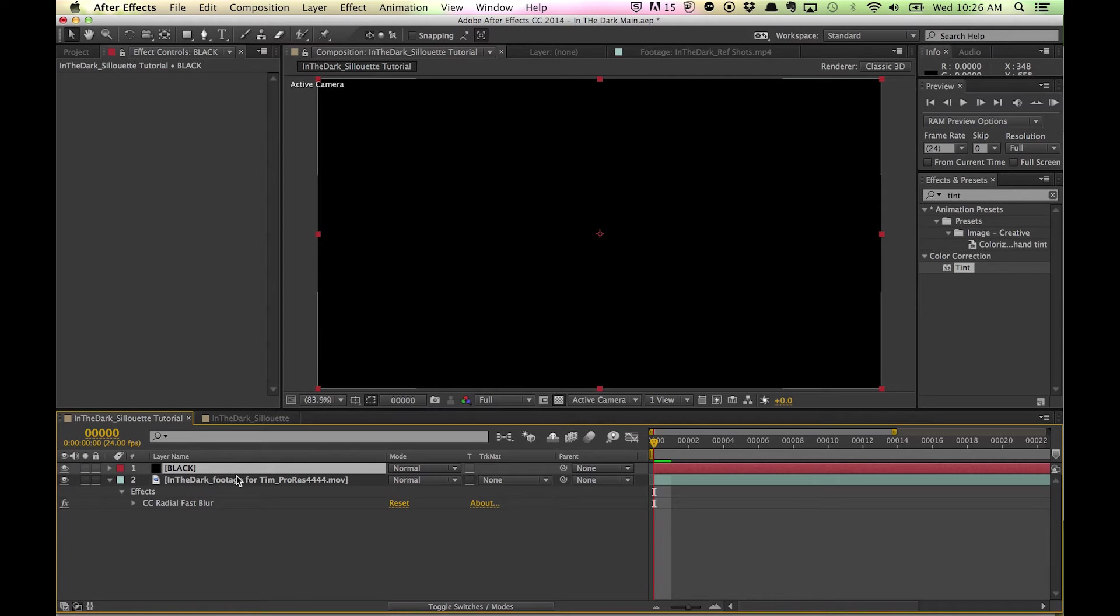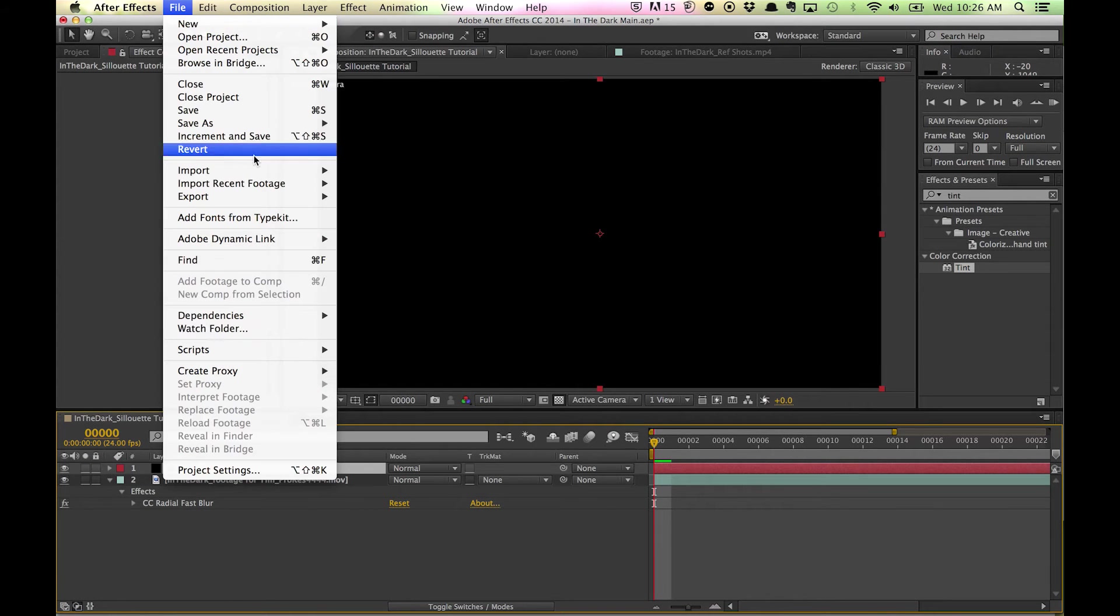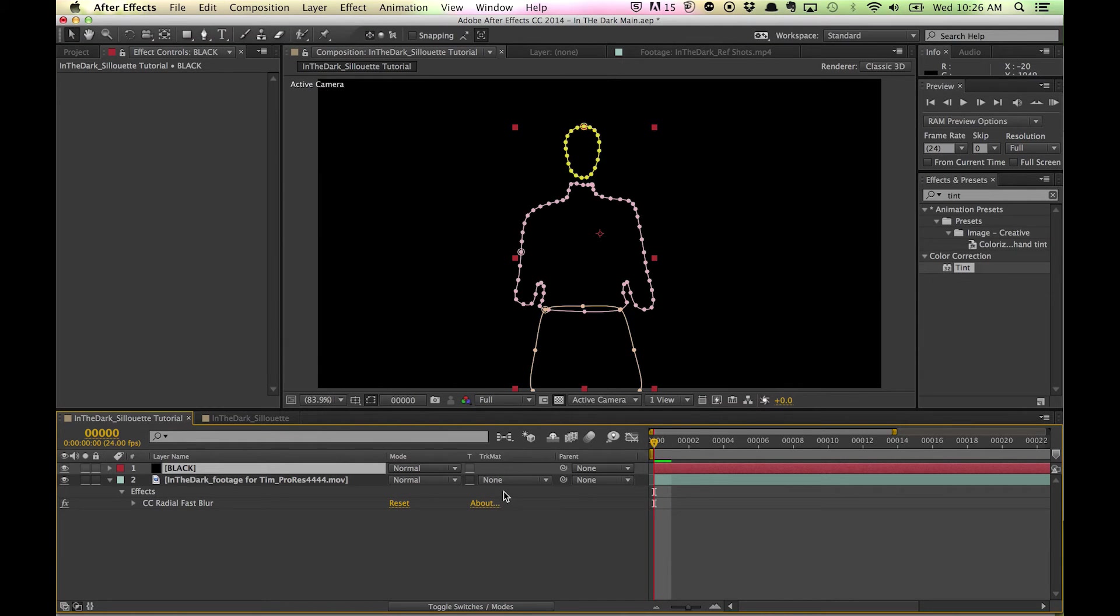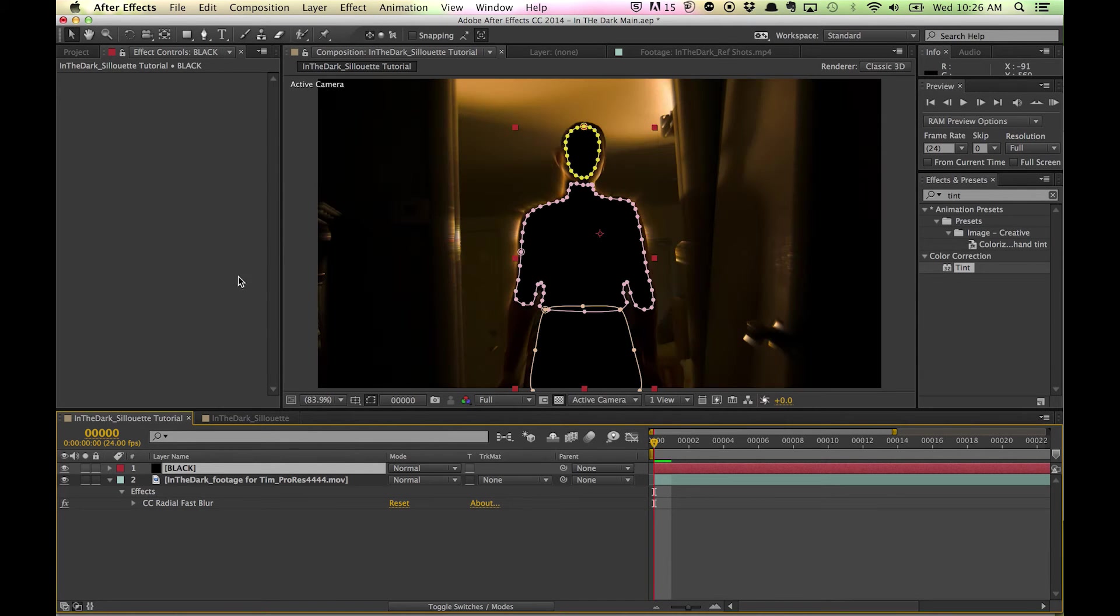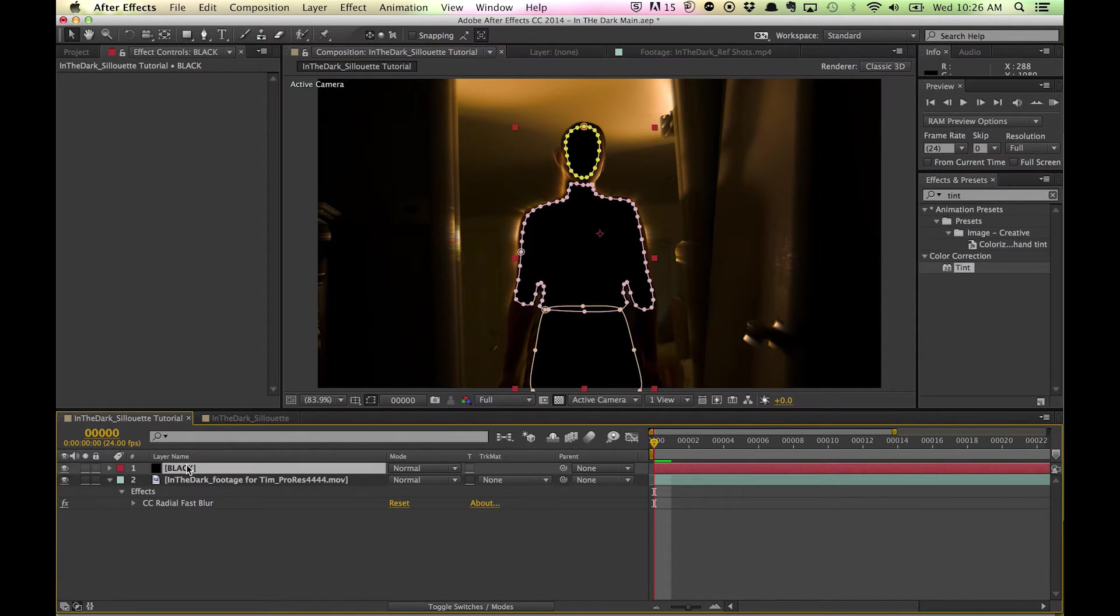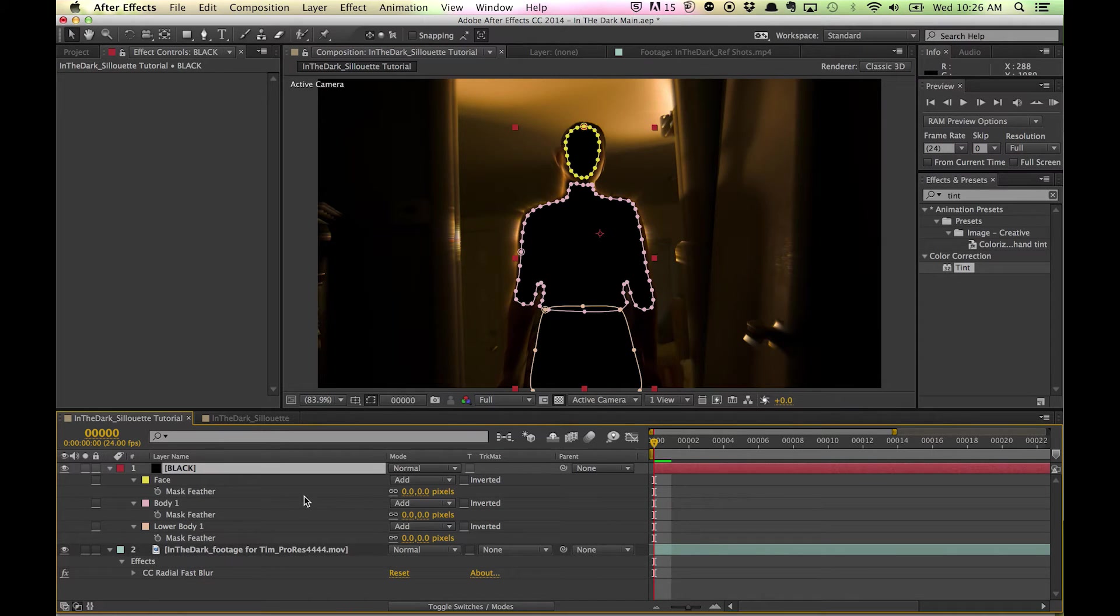Edit, Paste Mocha mask. And now we have a general outline for her. And that's all we're really looking for right now.